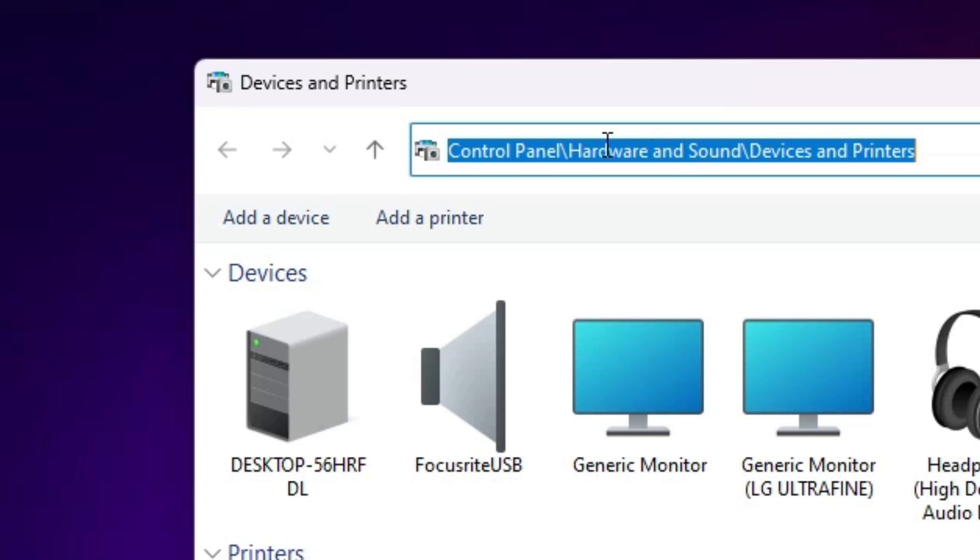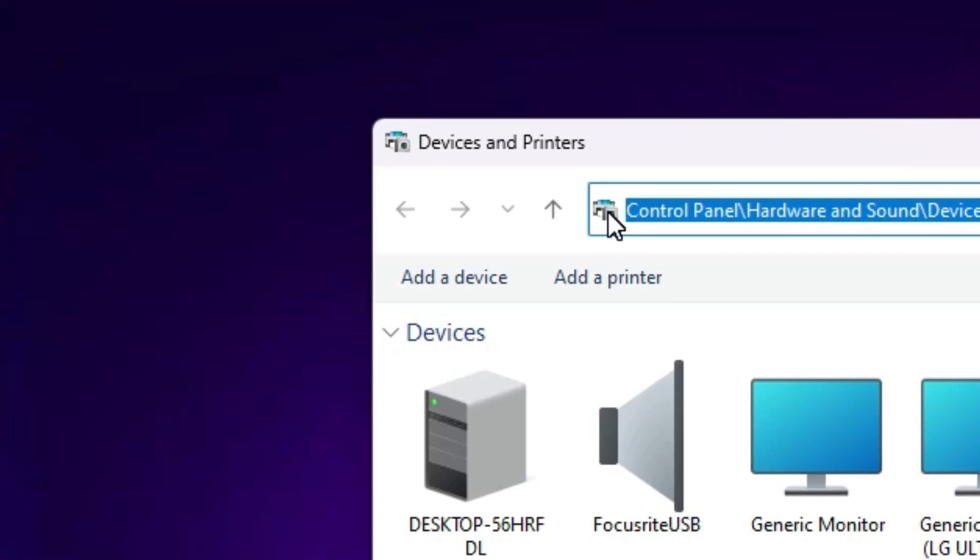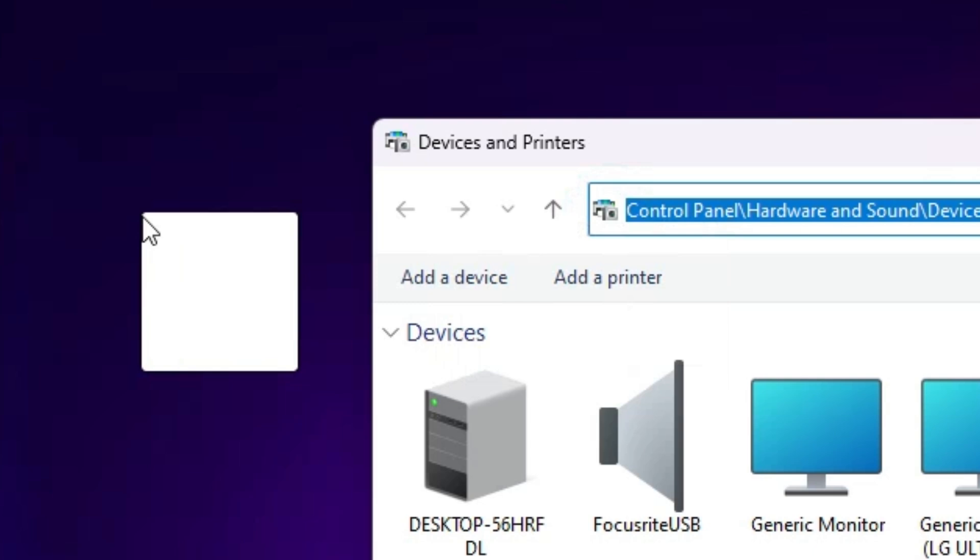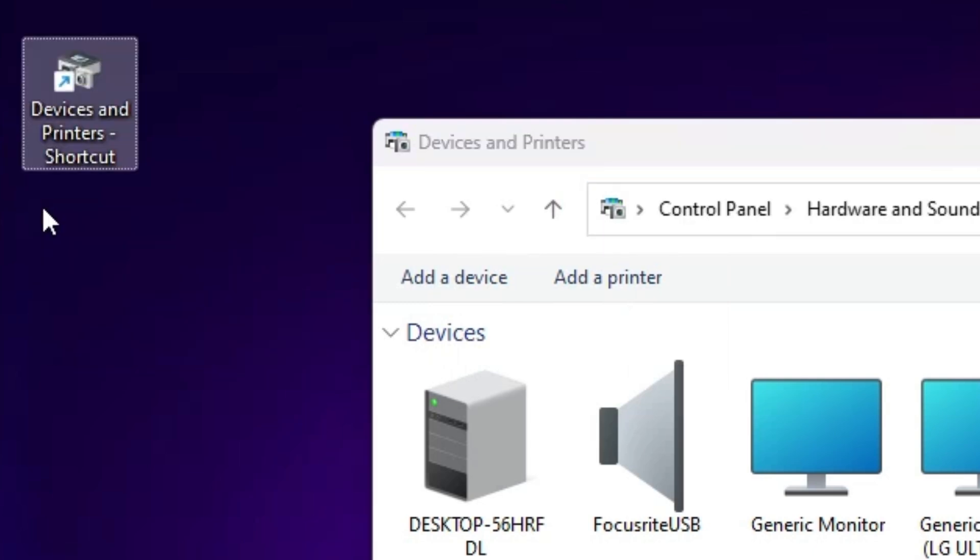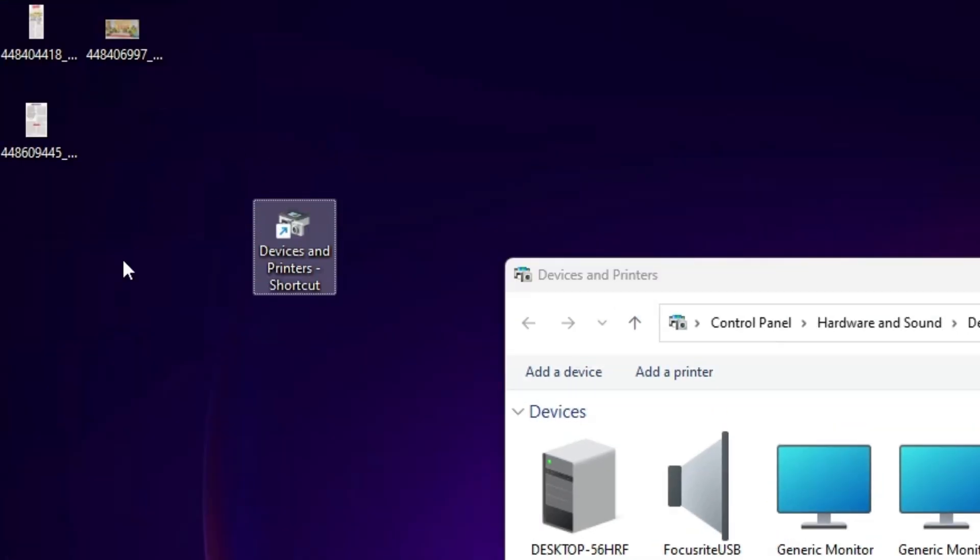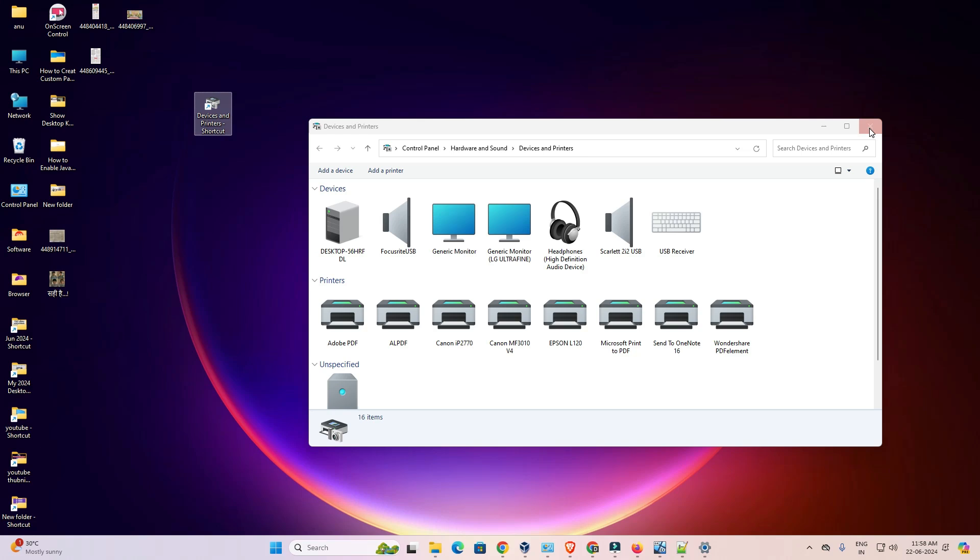Here we find a picture. Click here. And drag this to the desktop. And we find one shortcut is created on the desktop.